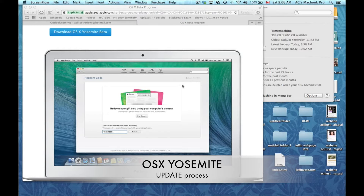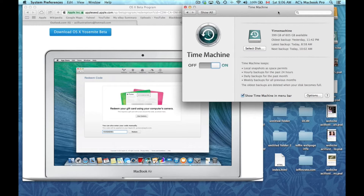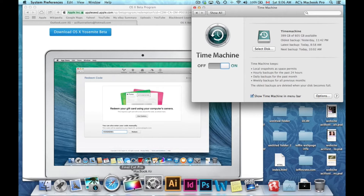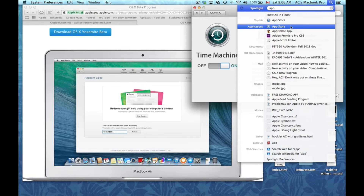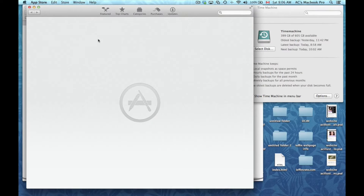Hey guys, in this tutorial I'm going to show you how to update your computer to the next OS. I'm going to update it to the beta version since the full version has not come out yet. This beta version is just to test out what's working and what's not, and we're supposed to report that. You guys are going to do the same thing once it comes out — you're going to go into your App Store to download the next OS and update.